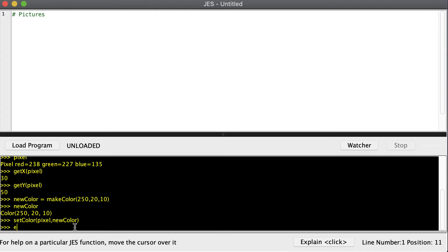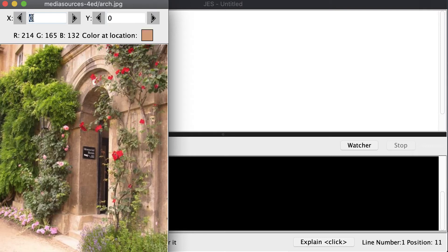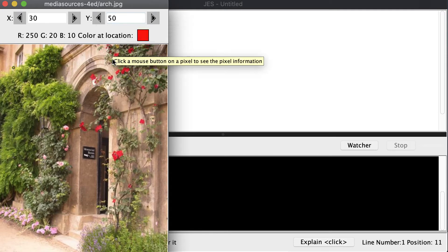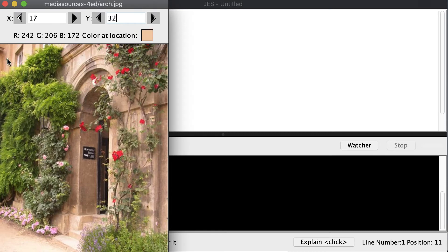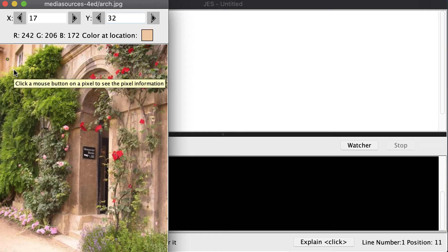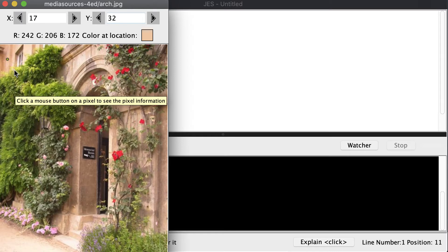And we can explore our arch picture one more time. And we can go to the coordinate 30, 50, and you can see that I've actually changed the color. Remember I did red is 250, green is 20, blue is 10. And we can change that pixel's color. So you can notice there is one pixel right there that I turned to red. I'm not sure if that will show up in the video, but you can try it for yourself. And if you have pretty good eyes you can see that there's one lone red pixel right there.